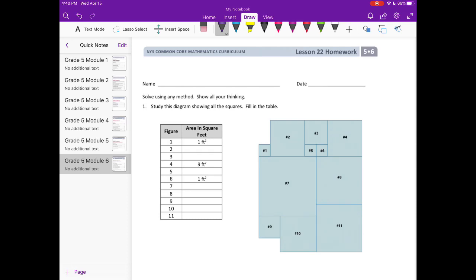Study this diagram showing all the squares and fill in the table. They've given us some information — Figure 1 is 1 square foot. To find area, we do length times width. Since these are all squares, they're all going to have the same length and width. So to get 1 square foot, we multiply 1 times 1. The dimensions of Figure 1 are 1 by 1.